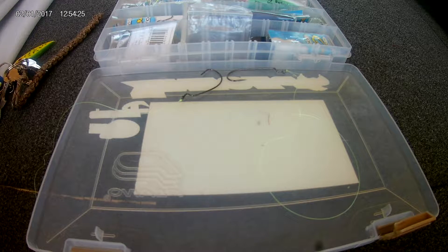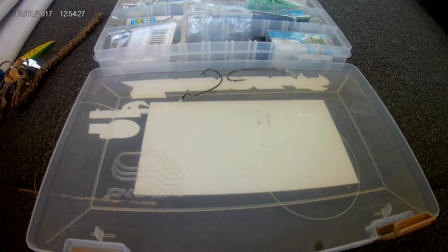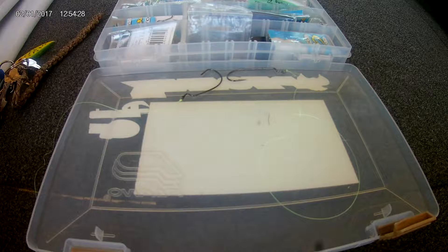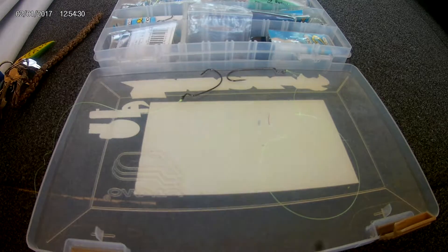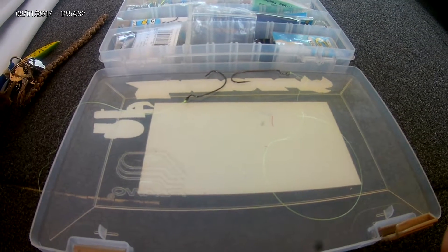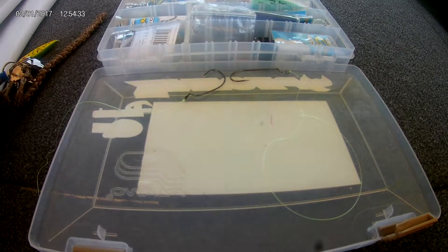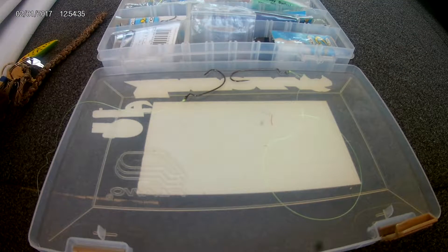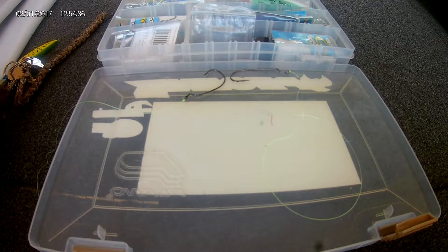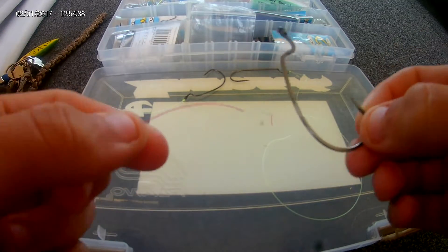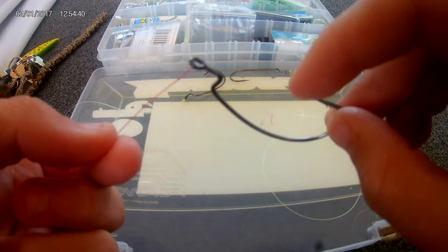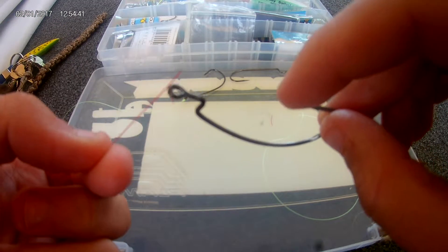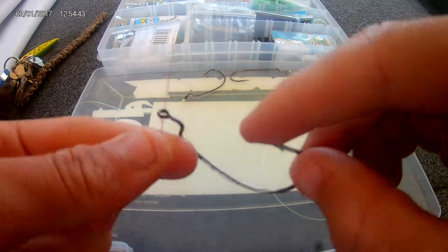This knot right here is called the polymer knot. This is a knot where if I need to retie something quick in a tournament because fish are biting good or something, I will. Basically what you do is you put your line through the eye of your hook.